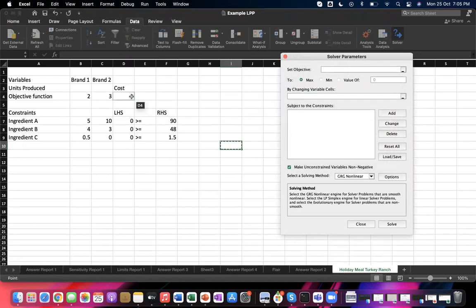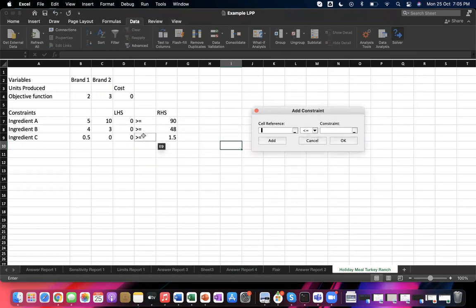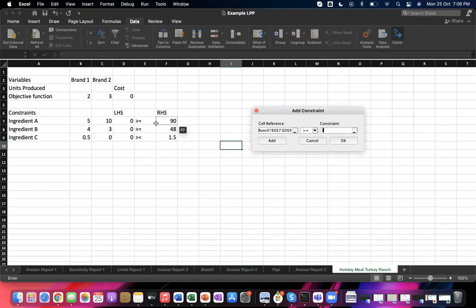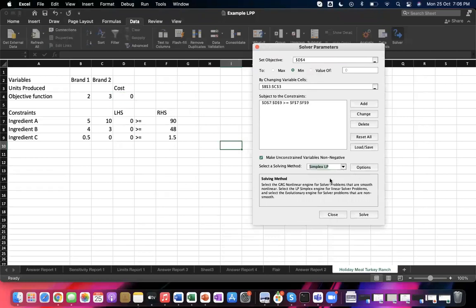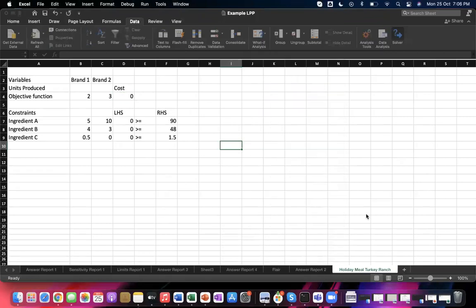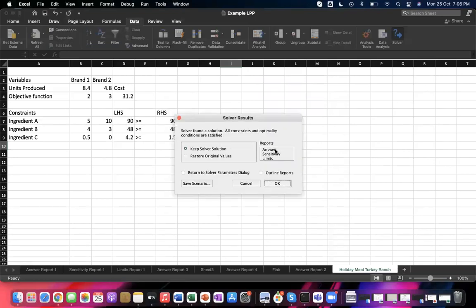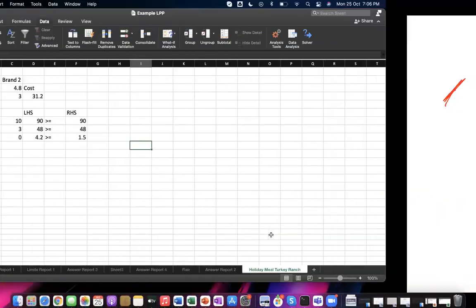Go to Data and open Solver again. Set the objective cell for this minimization problem and select the variable cells. When adding constraints, choose the greater-than-or-equal-to sign since these are minimum requirement constraints. You can also handle mixed constraint signs individually. Choose Simplex LP and click Solve to get the optimal solution.